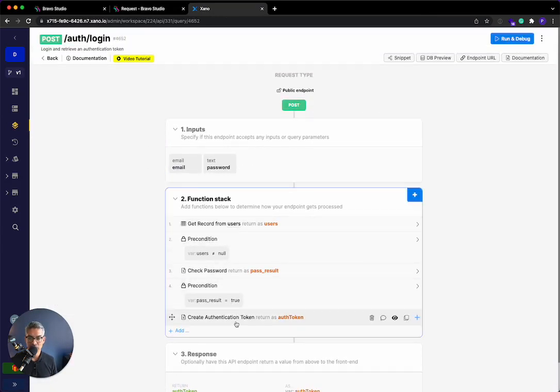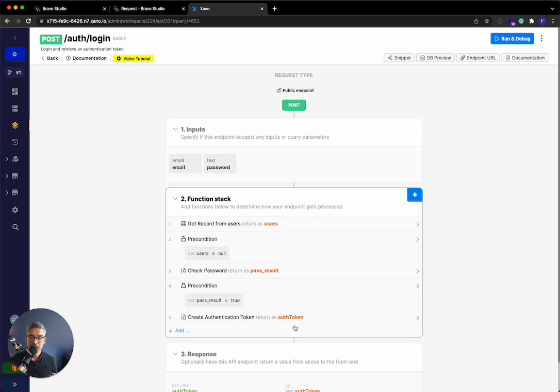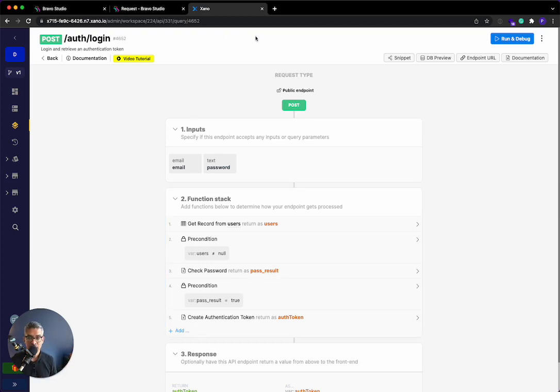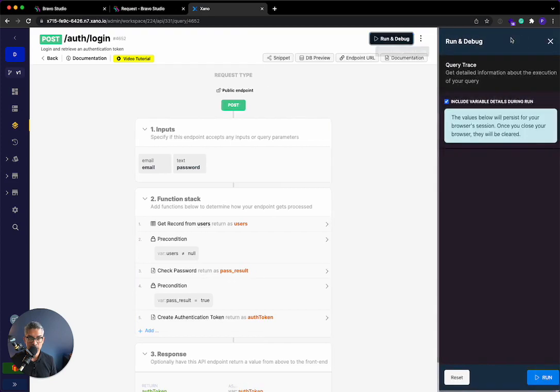So it takes an email and a password. It does all these functions, and then it returns an auth token. And for those of you that don't know, anytime you log in or sign up, you're given a unique token that tells the front end, hey, this is Prakash, or this is the person that's logged in. And that gives you access to authenticated endpoints. So I'll show you that in a second.